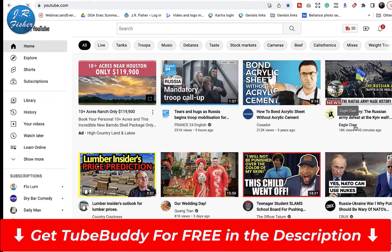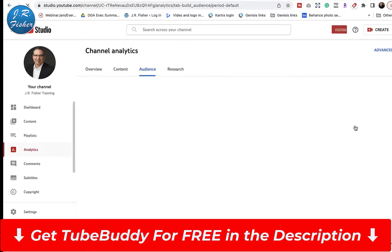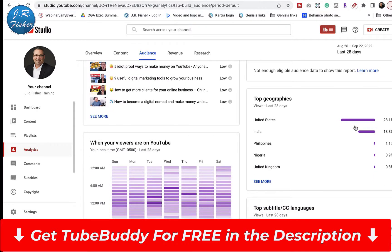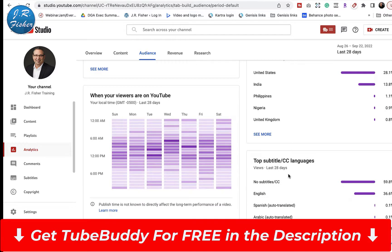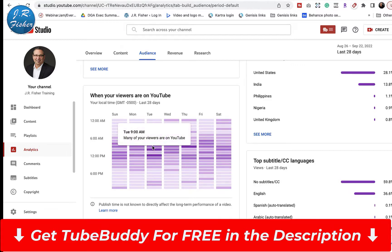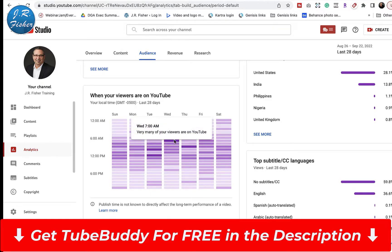Best Time to Publish is an interesting one. When I click on it, it looks at the statistics on my particular channel. Down here you can see percentages — I have 28% in the United States, 13.8% India, Philippines, Nigeria, United Kingdom. They give you a chart based on the last 28 days — the dark areas show when most of my viewers are on YouTube. It looks like 10 a.m. to 12 p.m. would be a good time, so I'd probably want to upload right before that. On Wednesday it's saying 7 a.m.